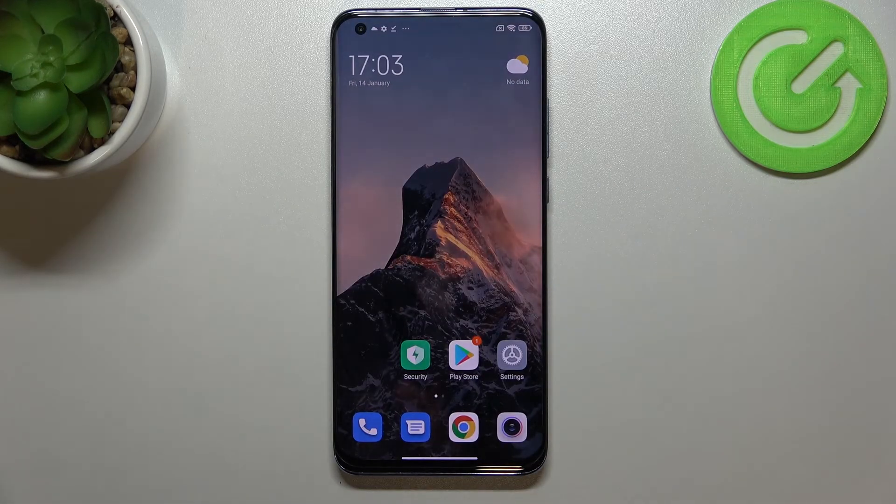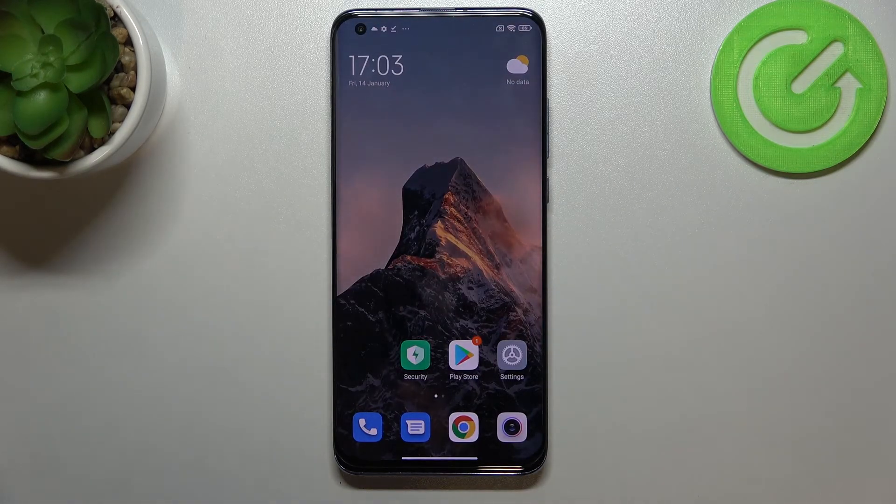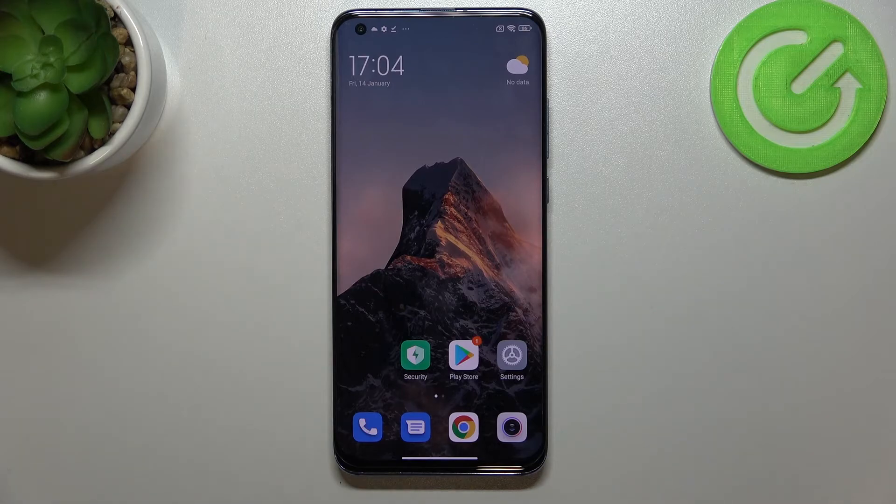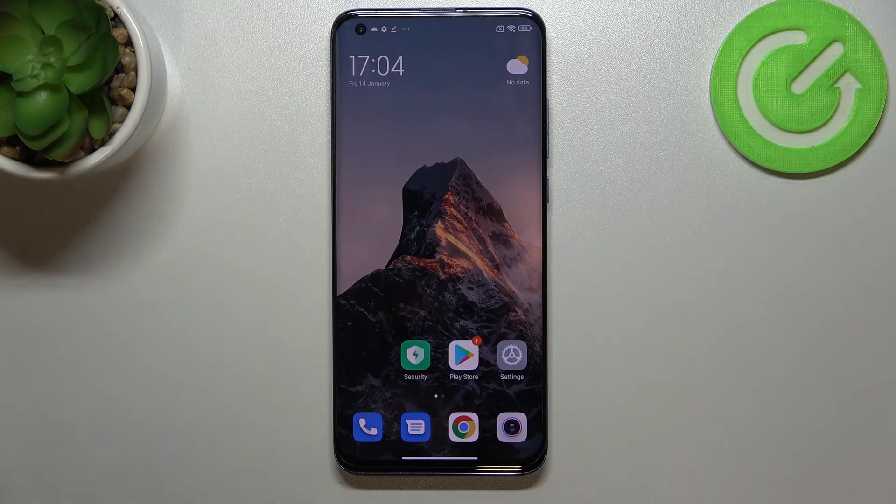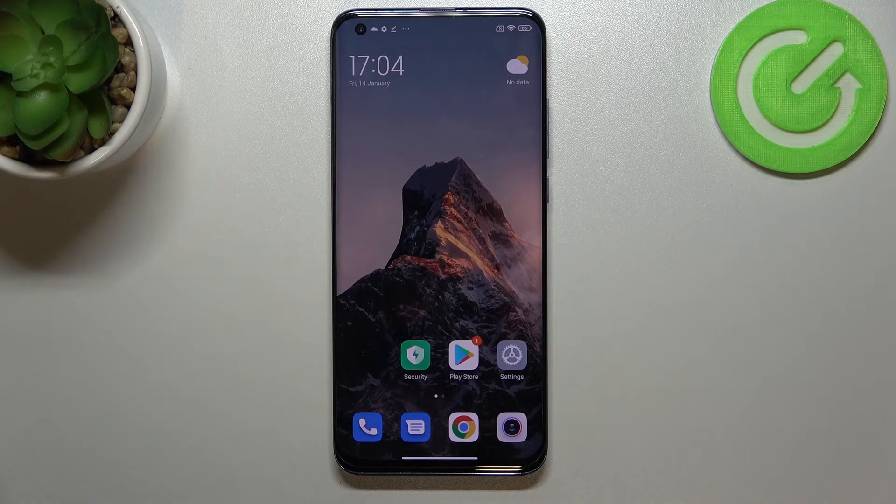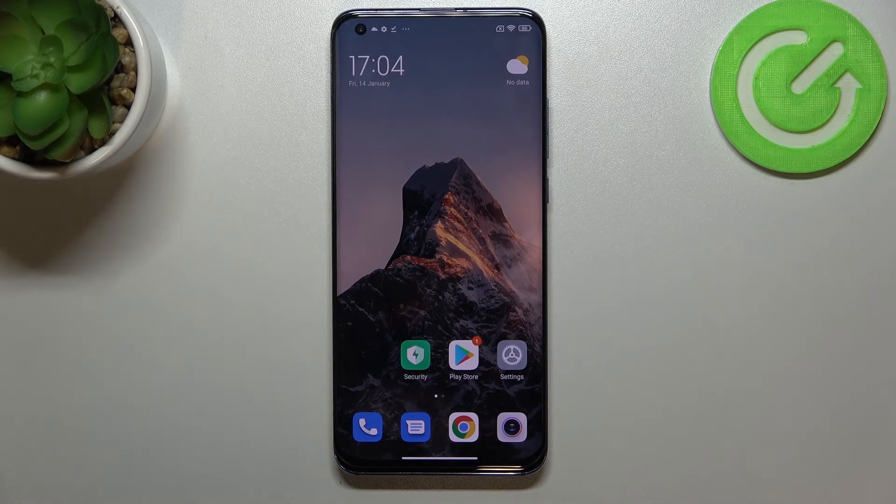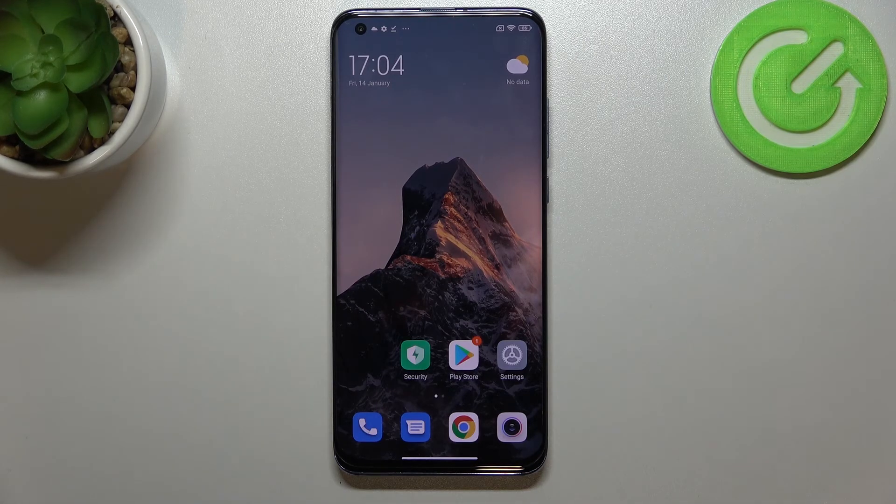So actually this is it. This is how to restore camera defaults in your Xiaomi Mi 10 Pro. Thank you so much for watching. I hope that this video was helpful and if it was please hit the subscribe button and leave the thumbs up.